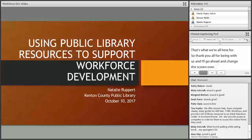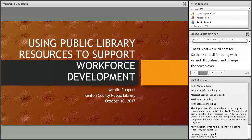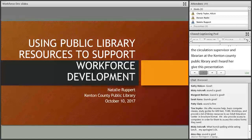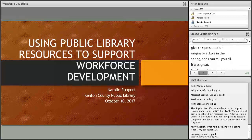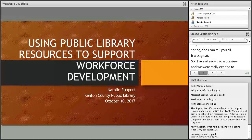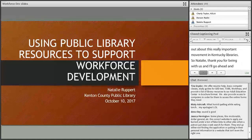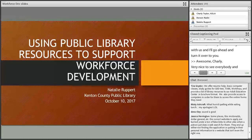Let me go ahead and introduce our speaker for today. She is Natalie Rupert, the circulation supervisor and librarian at the Kenton County Public Library. I heard her give this presentation originally at KPLA in the spring and it was great. We were really excited to invite Natalie to present again to get the word out about this really important movement in Kentucky libraries. Natalie, thank you for being with us.